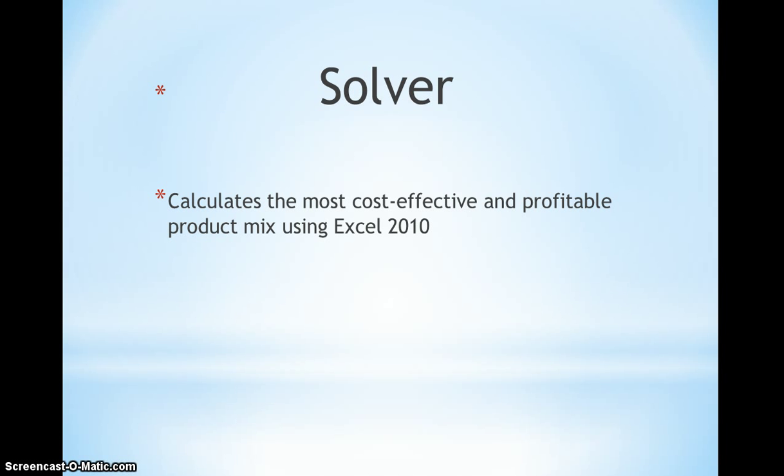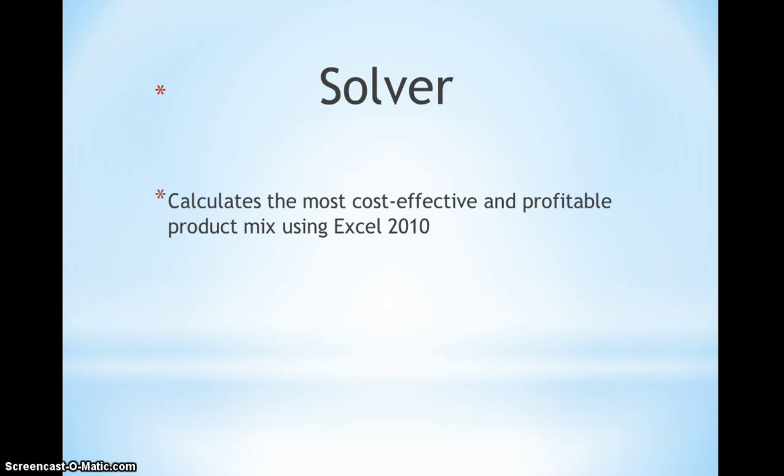For example, if a company produces three different kinds of products, using this tool we can calculate how many products we need to produce for each to maximize profit. It will be easy to calculate and better than manual calculation.